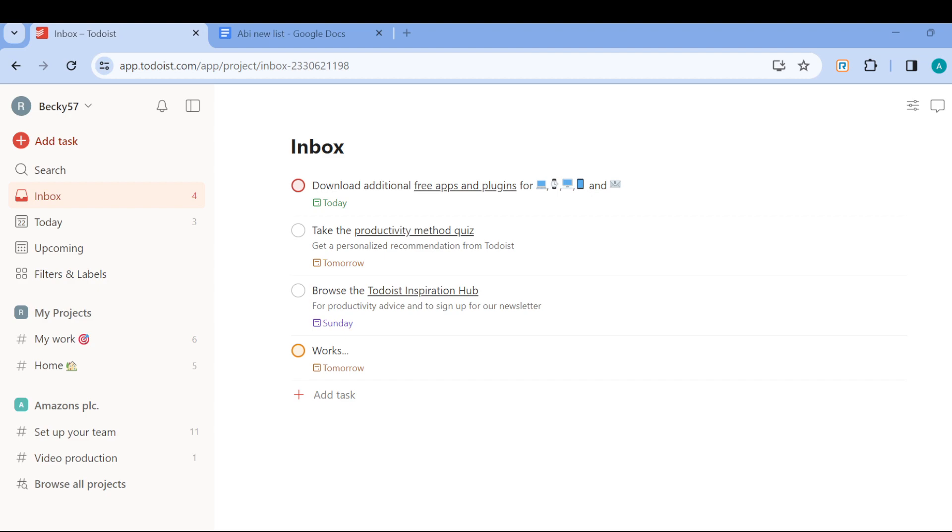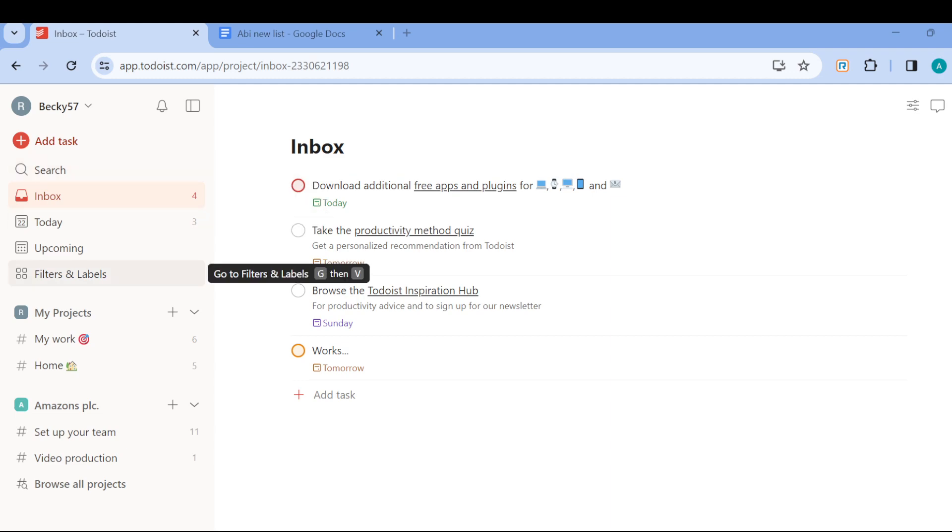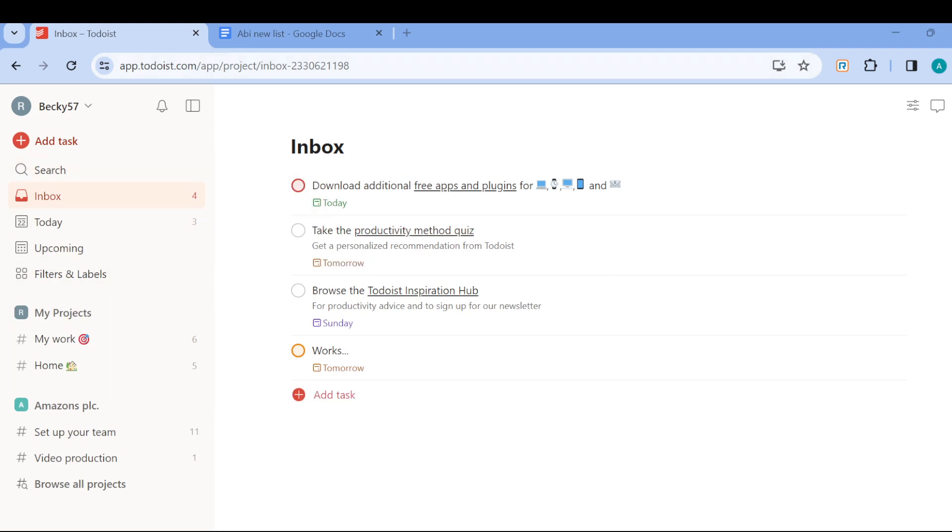Once you sign in, by the left side of the screen you will see some options which include Search, Today, Upcoming, Filters and Labels, etc.